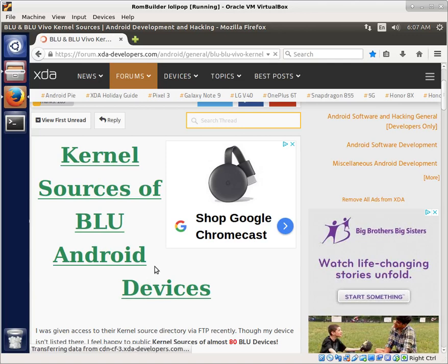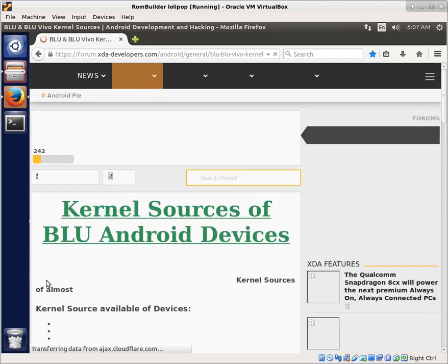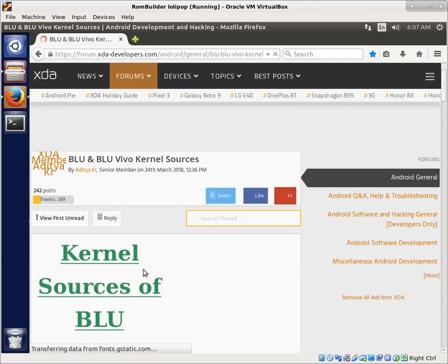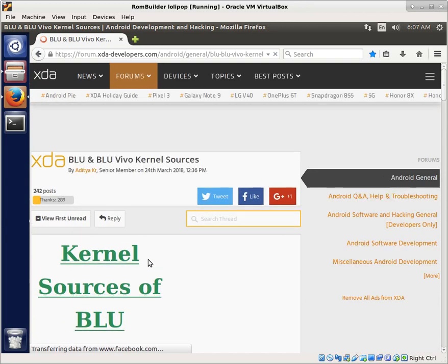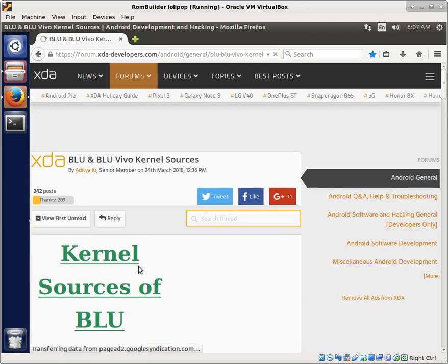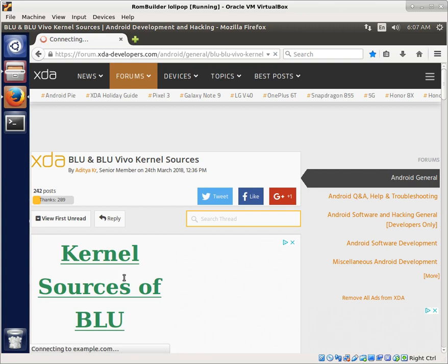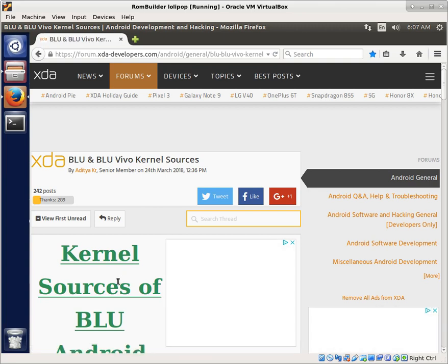Good morning, everyone. Well, one of the things that we didn't talk about yet as we build a TeamWin Recovery Project device tree from scratch is what do you do if you actually have the kernel source available?